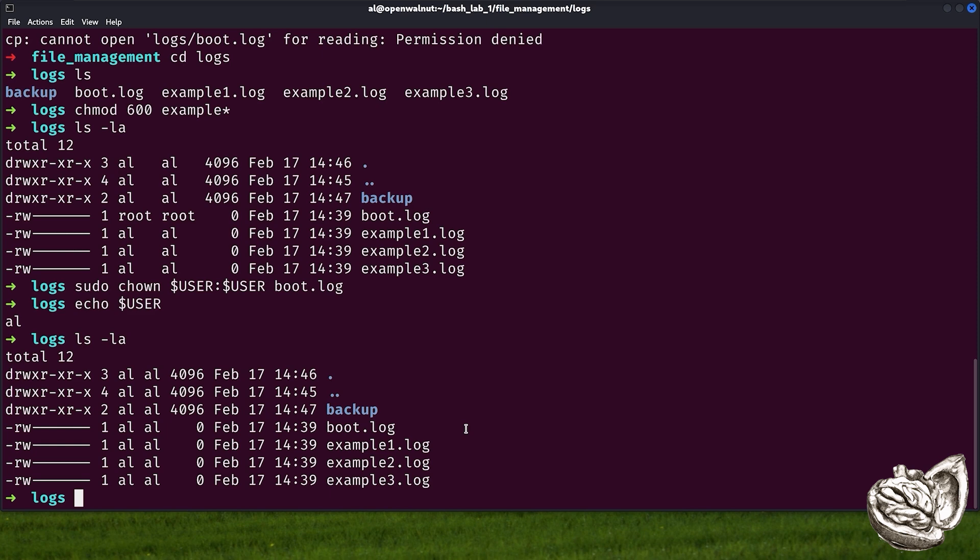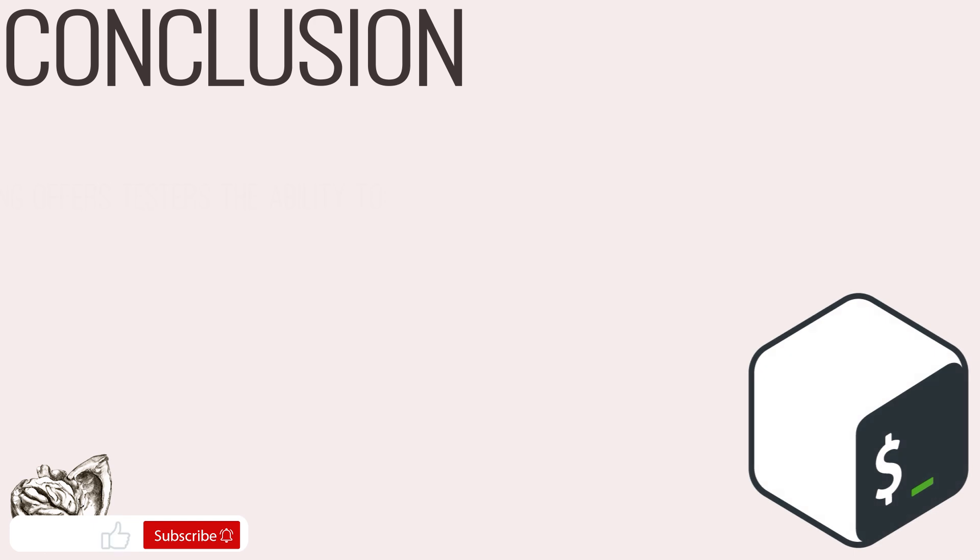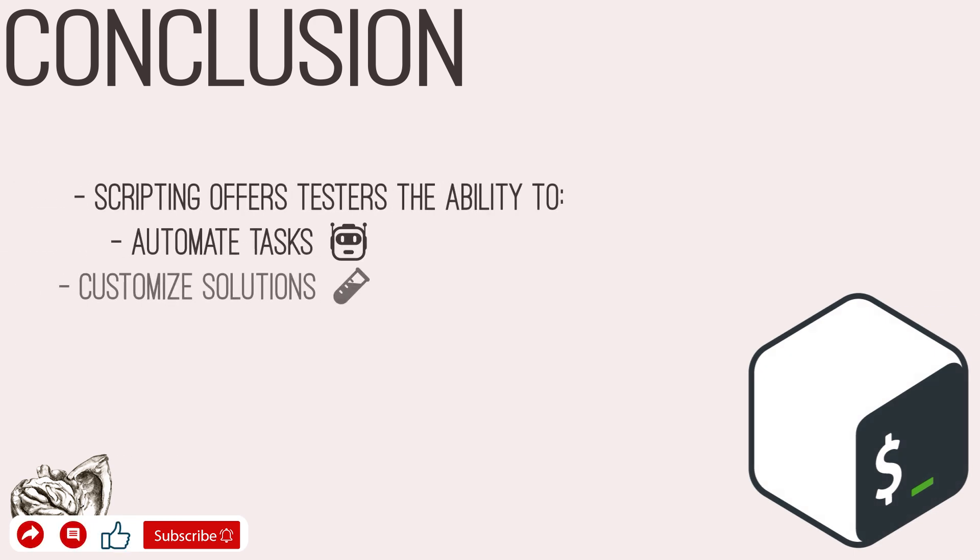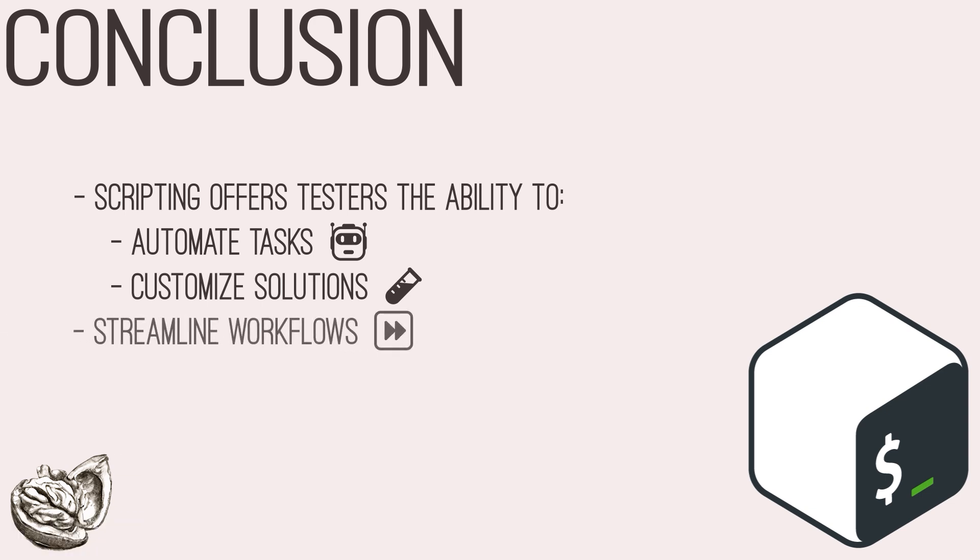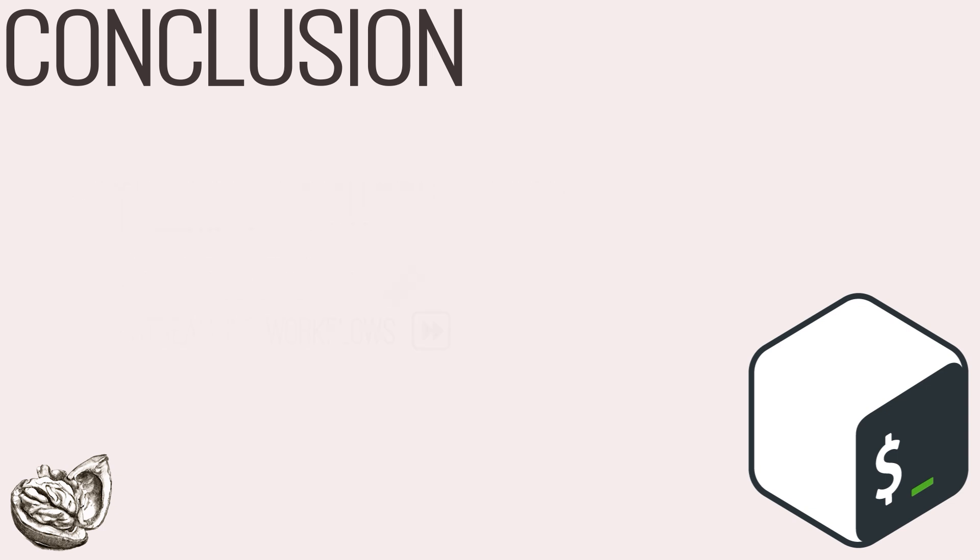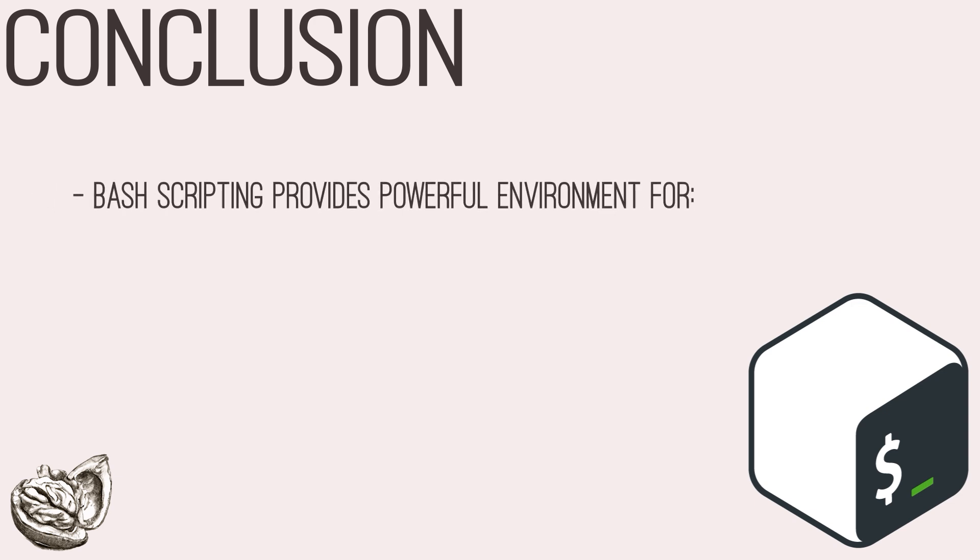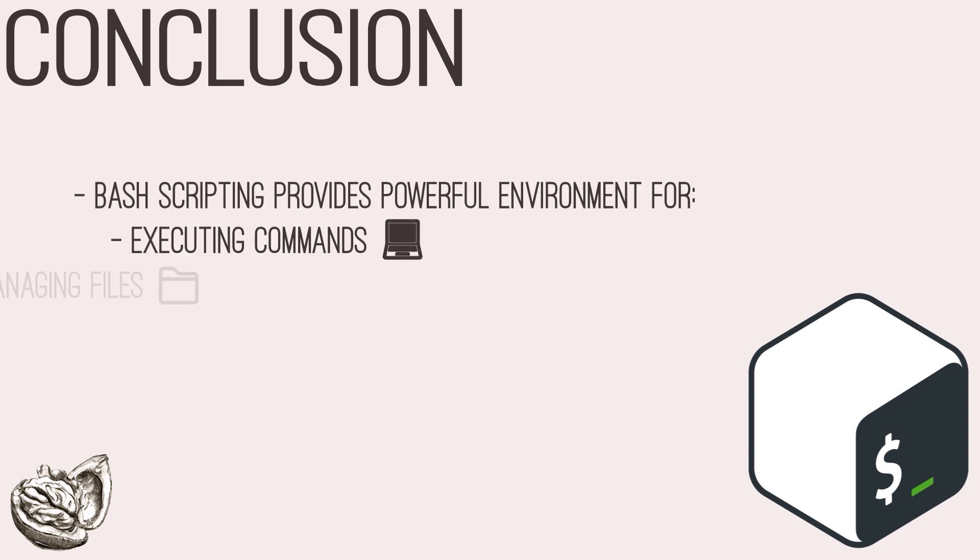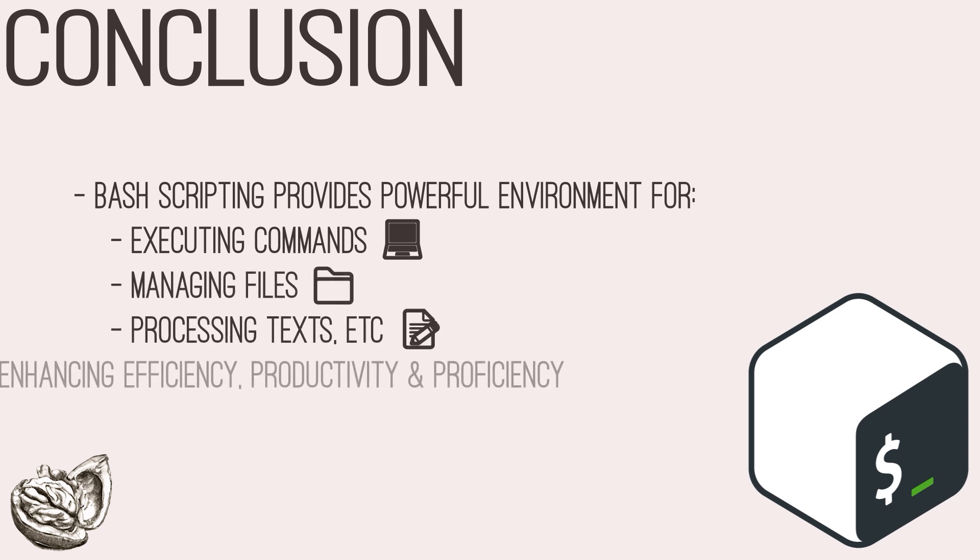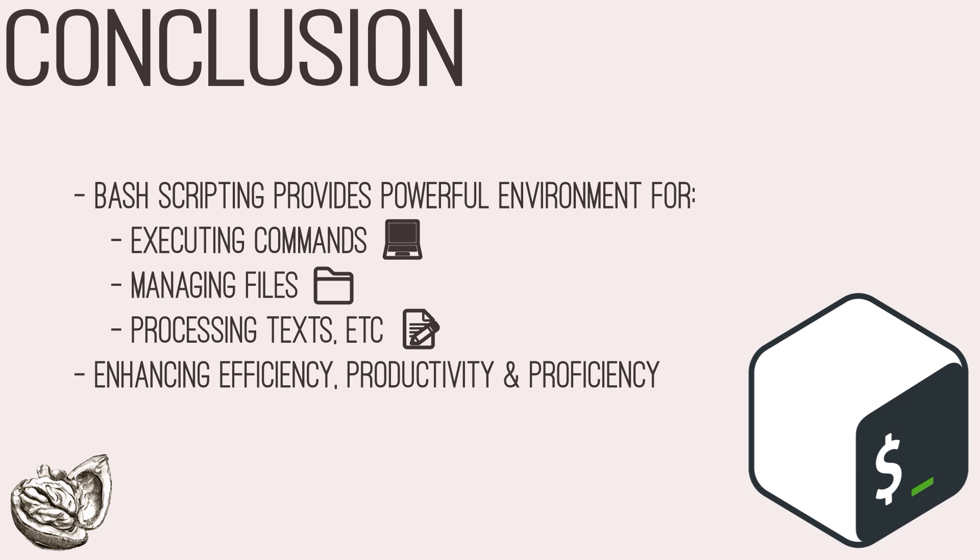In conclusion, scripting plays an important role in penetration testing, offering testers the ability to automate tasks, customize solutions, and streamline workflows effectively. Throughout this discussion, we've explored the significance of scripting, particularly focusing on bash scripting as a fundamental skill for penetration testers. Bash scripting provides a powerful environment for executing commands, managing files, and processing text, among other things, making it a good skill in the arsenal of the penetration tester. By employing bash scripting, testers can enhance their efficiency, productivity, and proficiency in conducting security assessments and exploitation techniques.